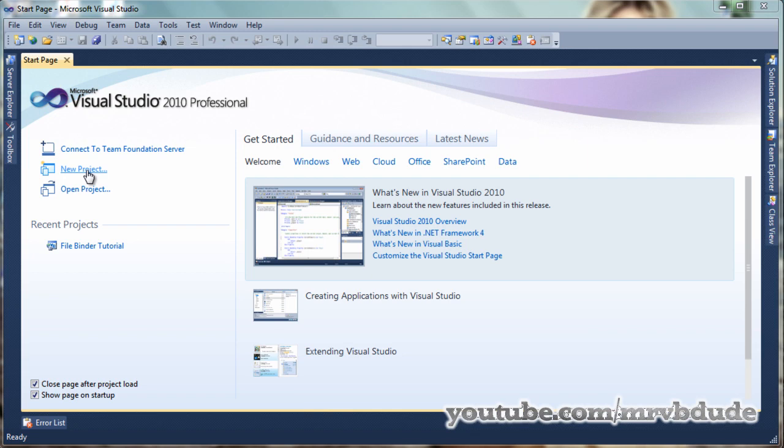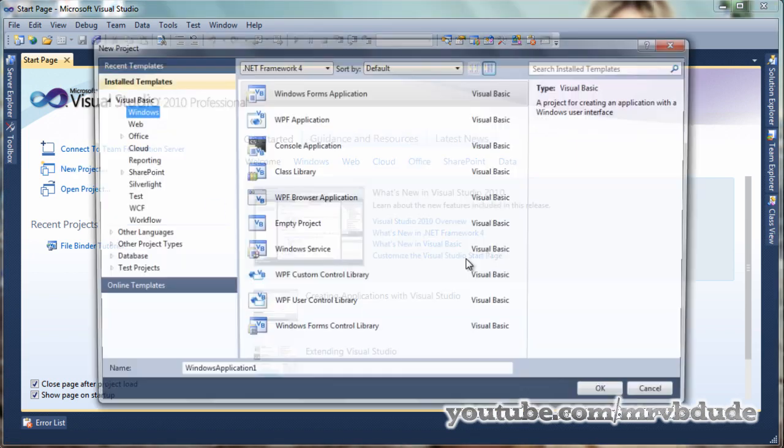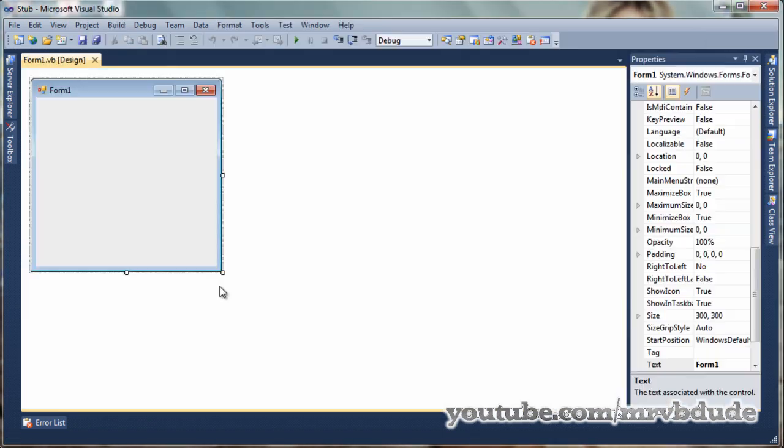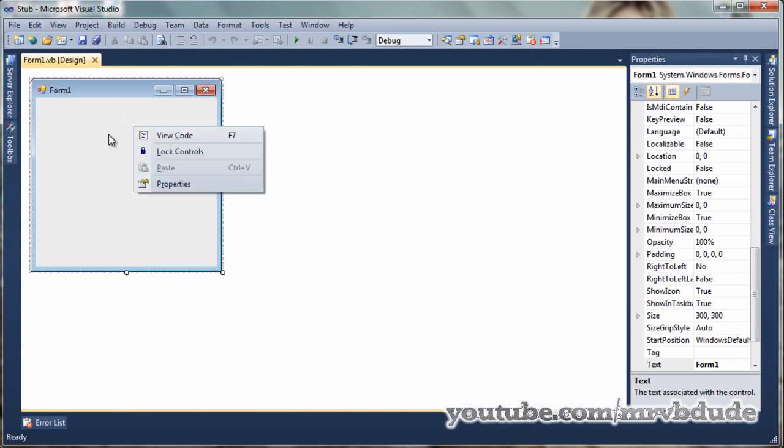I'll create a new project called stub. In the blank form we don't have to worry about the form itself because it's not going to be visible to the user. Double click on it and go to the form load event.